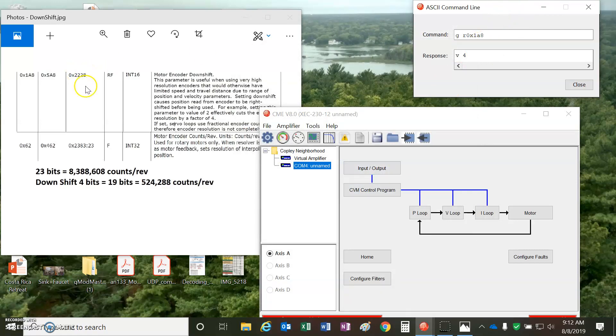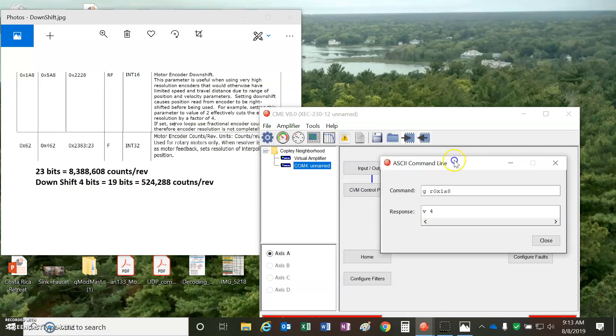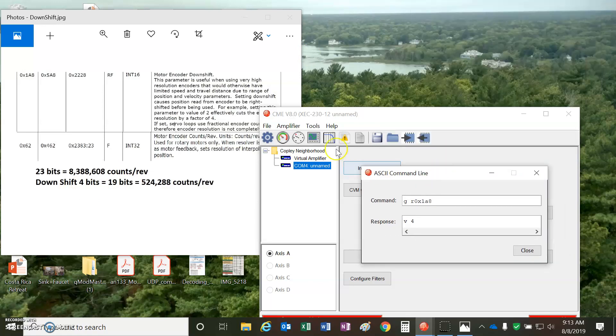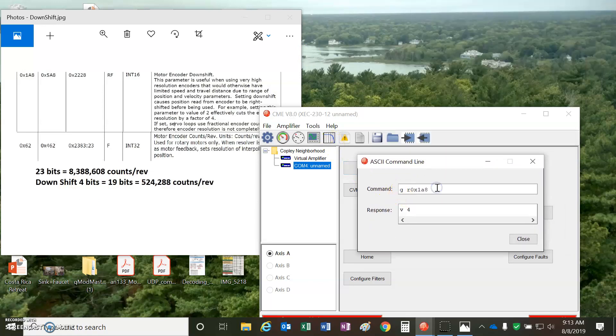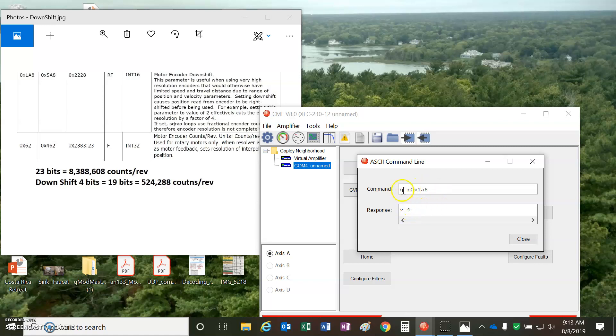So these two parameters, one is the encoder downshift. So I'm going to downshift from 23 to 19-bits, so I'll downshift 4-bits. So this is the parameter using the ASCII command line. I can see that I've set, so get RAM 0x1A8 gives me a value of 4. If I use S for set, I can set both RAM and flash, so F for flash. So that's one parameter to set.